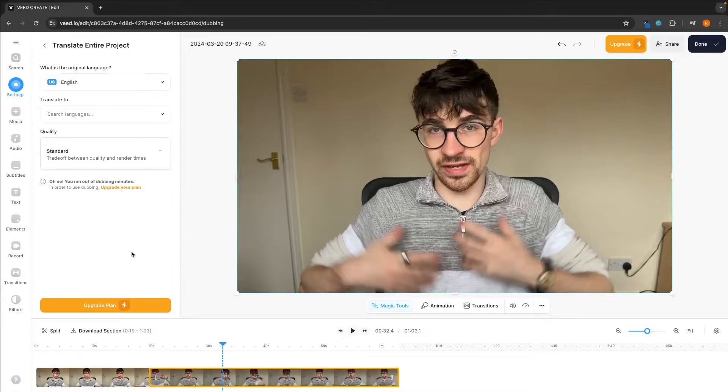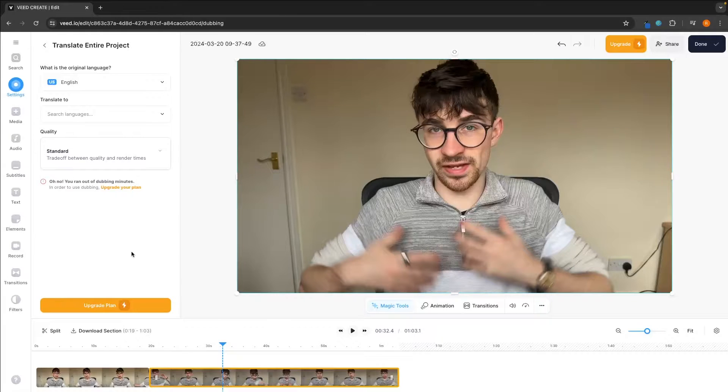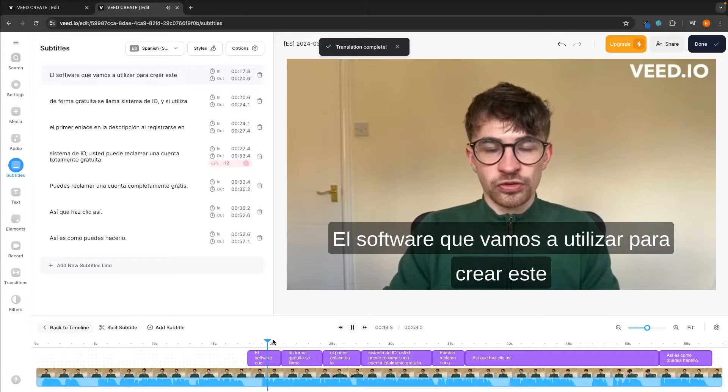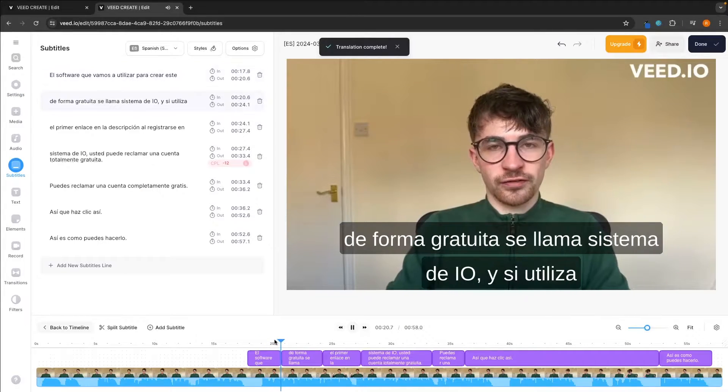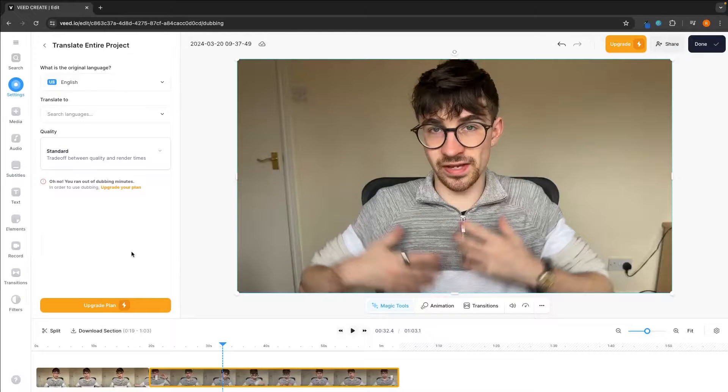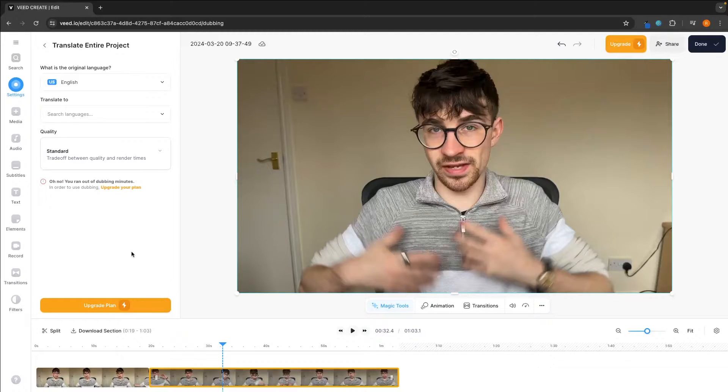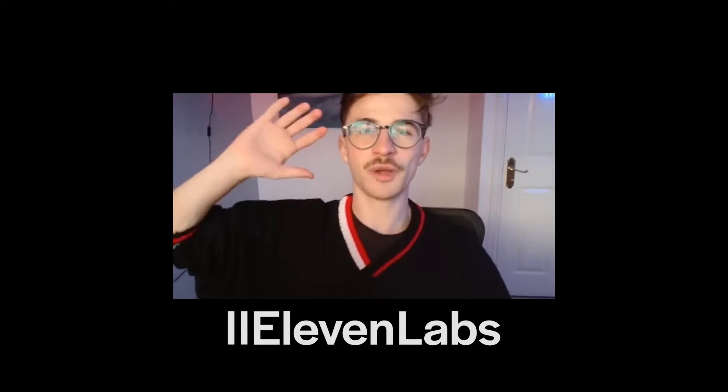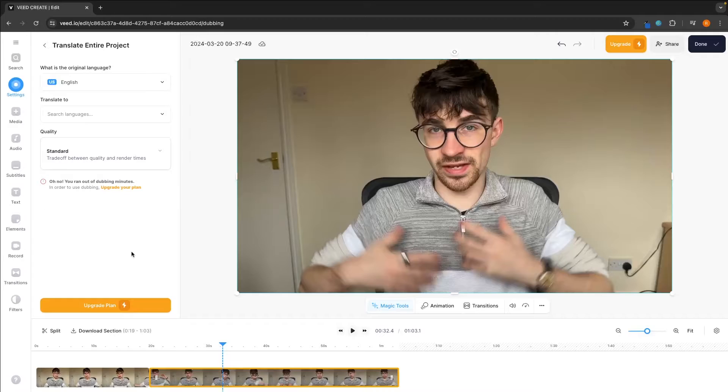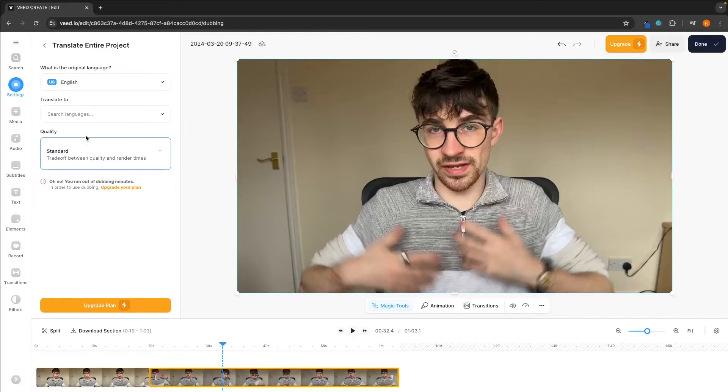For example, this is a video that I translated into Spanish using Veed. El software que vamos a utilizar. And this is a video that I translated to Spanish using 11 labs that is specifically built for this feature. Hola a todos, mi nombre es Wiley y en este video voy a mostrarte. You can see there's a massive difference in quality right there.